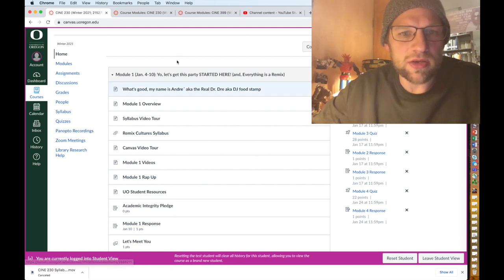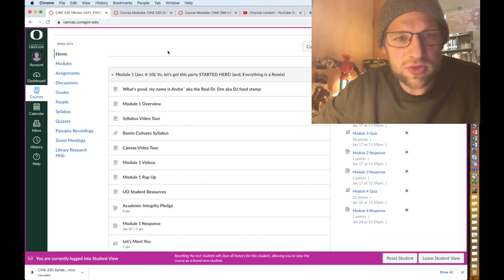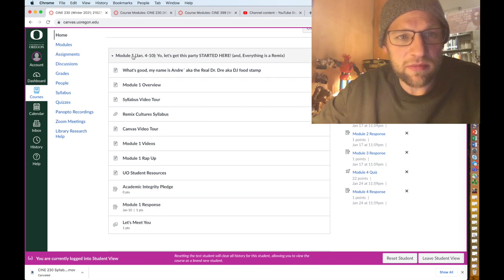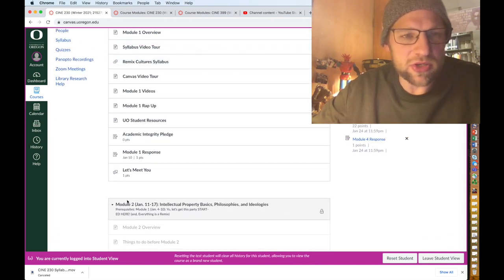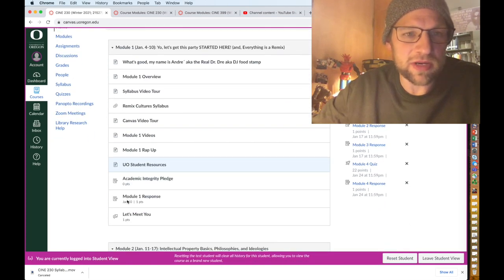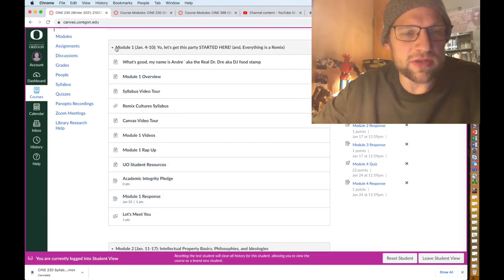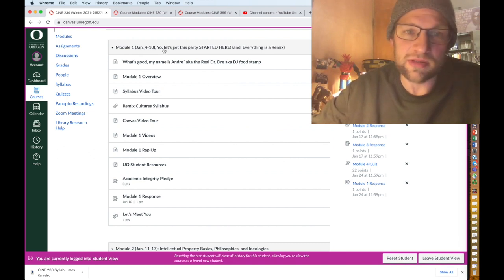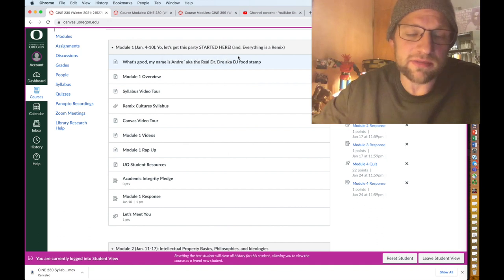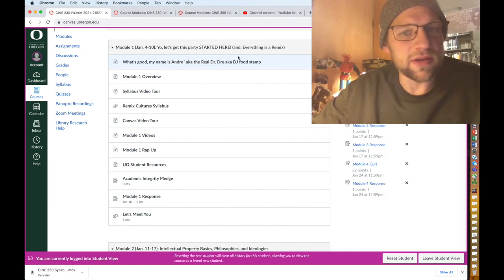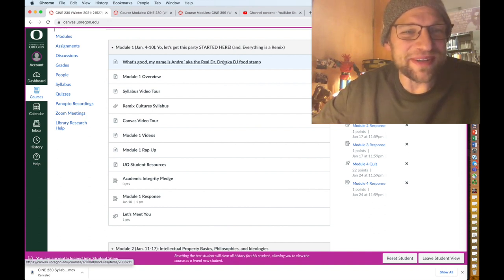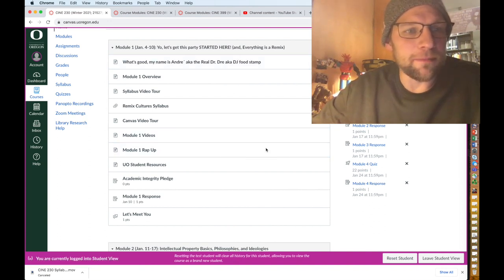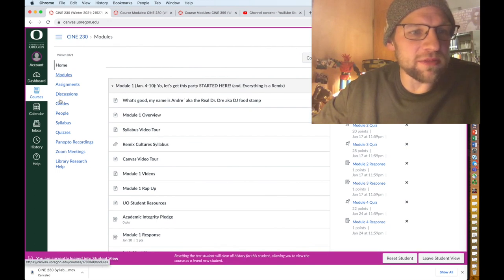You'll be doing two of these each week except for this week you'll have module one and then we're already on module two which is next week, so I'm keeping it easy for y'all this week. You can see here module one, it says the dates and then the topic which is 'Yo let's get this party started here and everything is a remix.' I try to make it sound all cool and fun and then I'm like 'Well actually gonna have to do some school work,' but it's all good.